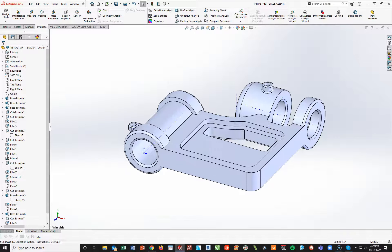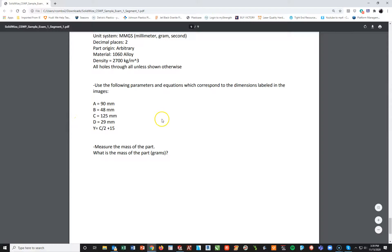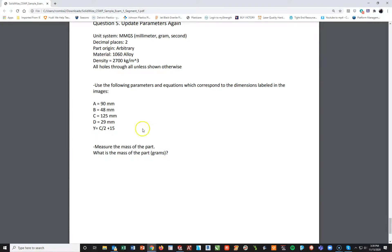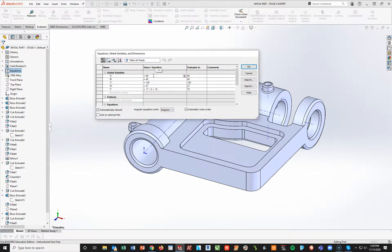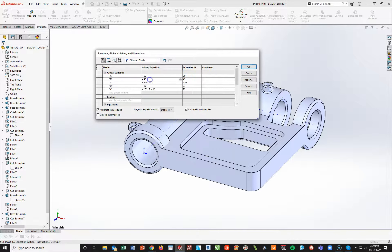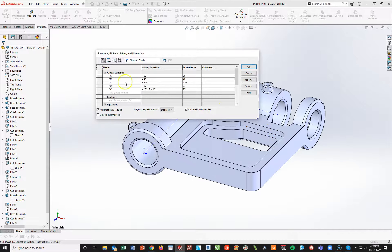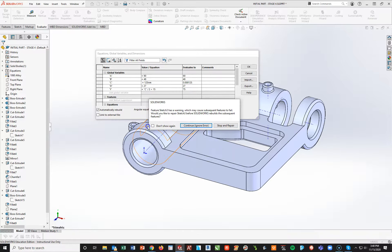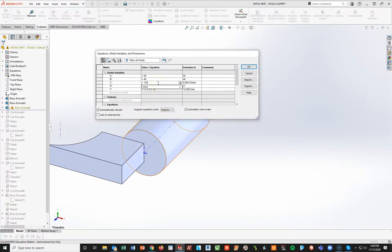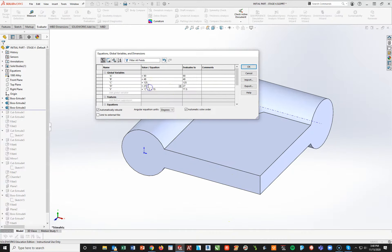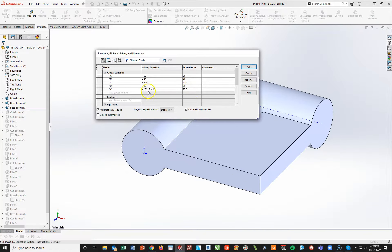Last stage. All they want is to change A, B, C, and D for that last part, do a rebuild, find the mass, and we are done with this entire assignment. I'll go to my equations, right-click and manage. Change A from 84 to 90, B from 45 to 48, C from 120 to 125 — careful, I don't want nanometers, that was a mistake, units is millimeters. 125 enter. D goes from 27 to 29, and then C divided by 2 plus 15. Say OK.